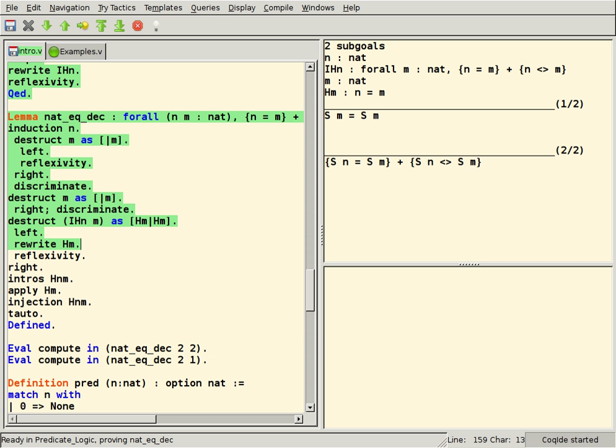PVS, a proof assistant based on higher-order logic which is extensible. Prototype Verification System, a proof language and system based on higher-order logic.